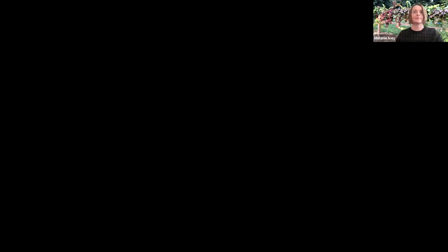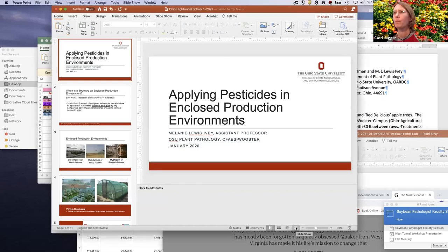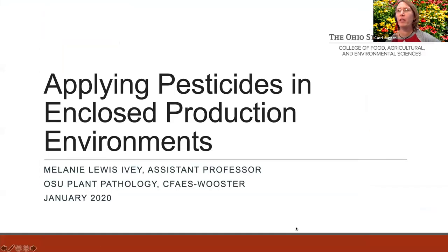Carrie turns the floor over to Melanie, asking what we should know about allowable recommended pesticides for high tunnels. After a brief delay due to screen sharing, Melanie gets her presentation visible. She explains she'll keep the discussion general, focusing on the difference between pesticides — specifically fungicides — that can be used in a greenhouse versus those allowed in the open field.